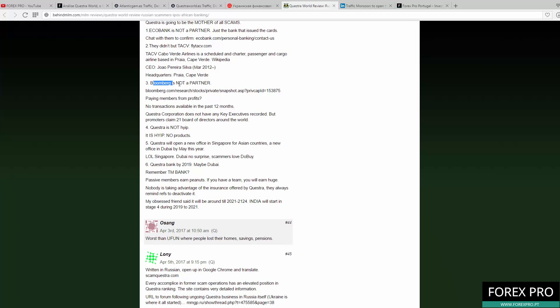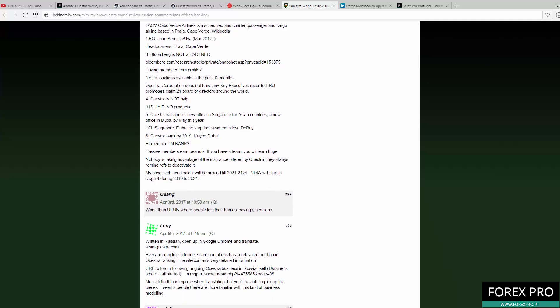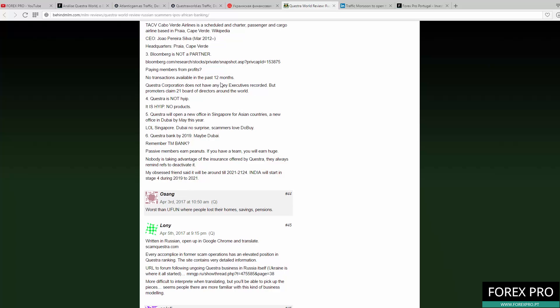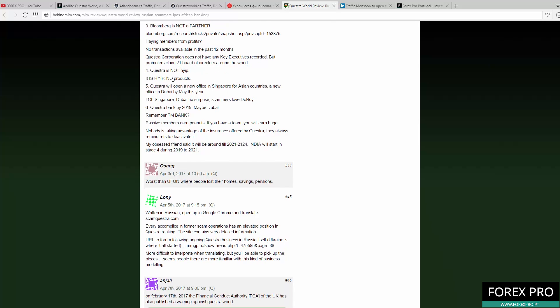Bloomberg is not a partner of Questra World or Atlantic Global Asset Management. There is no partnership between Bloomberg and this scheme. Also, there is no proof where the money comes from. They only posted some graphs and more lies so people think this is a good investment.